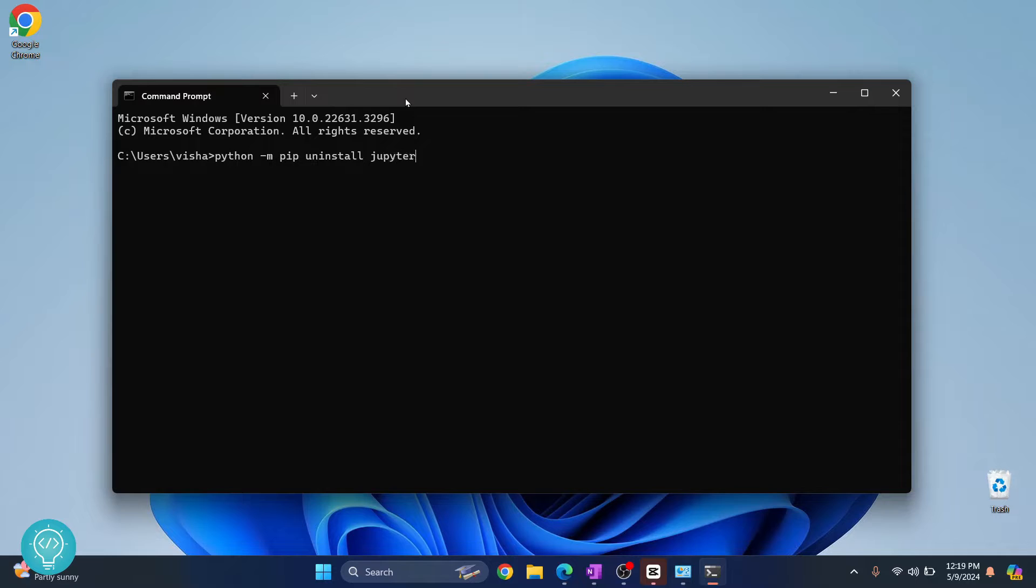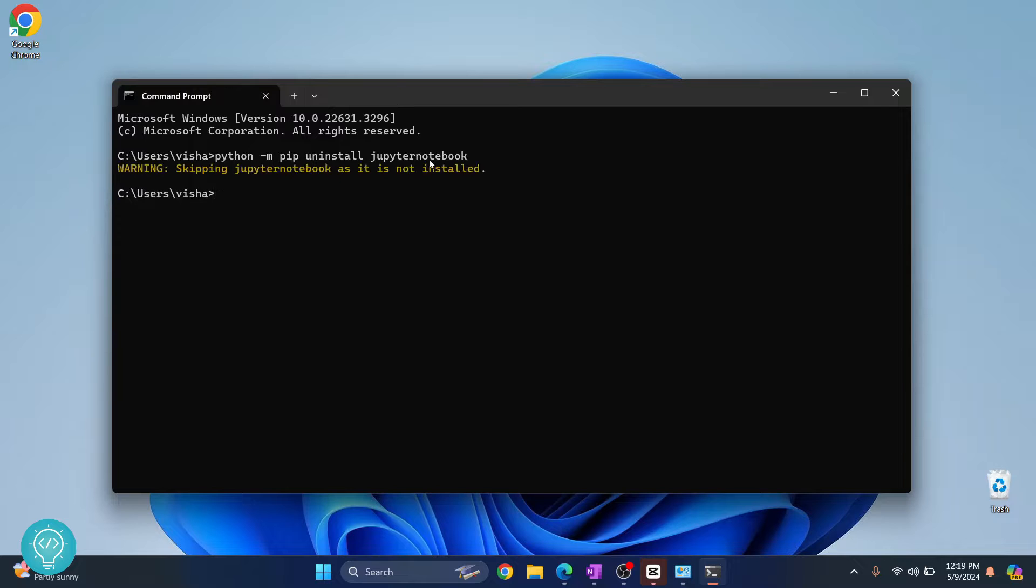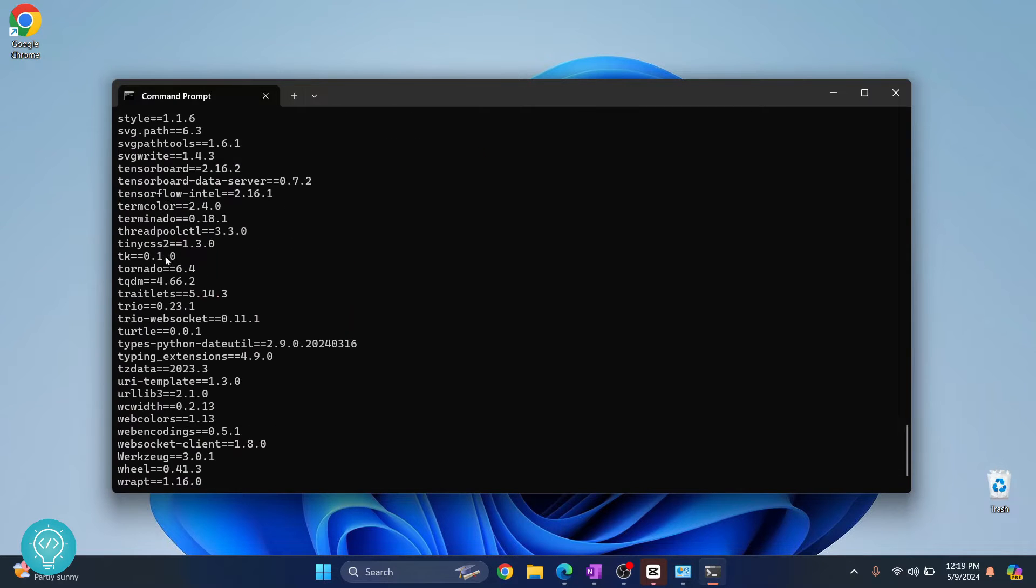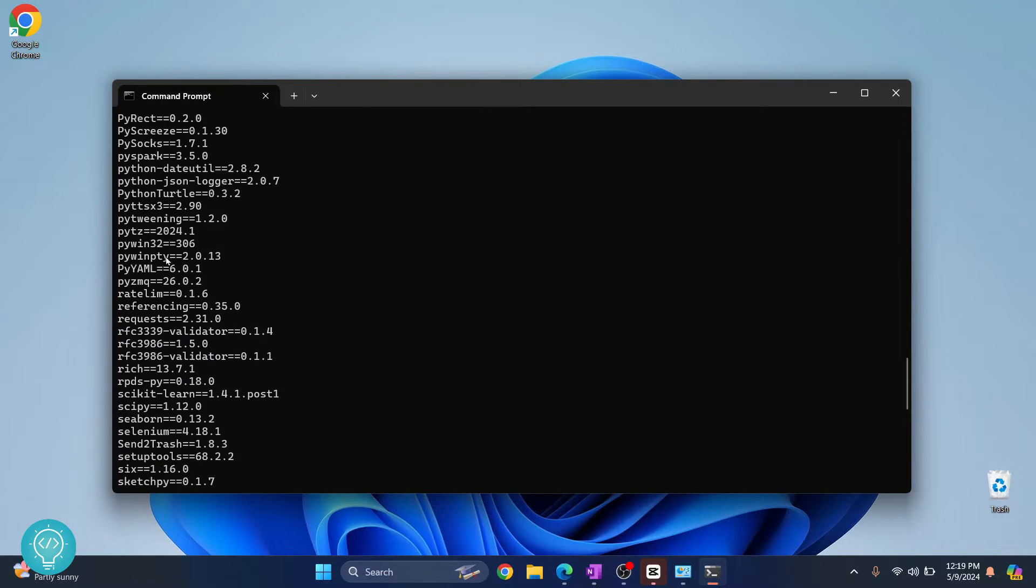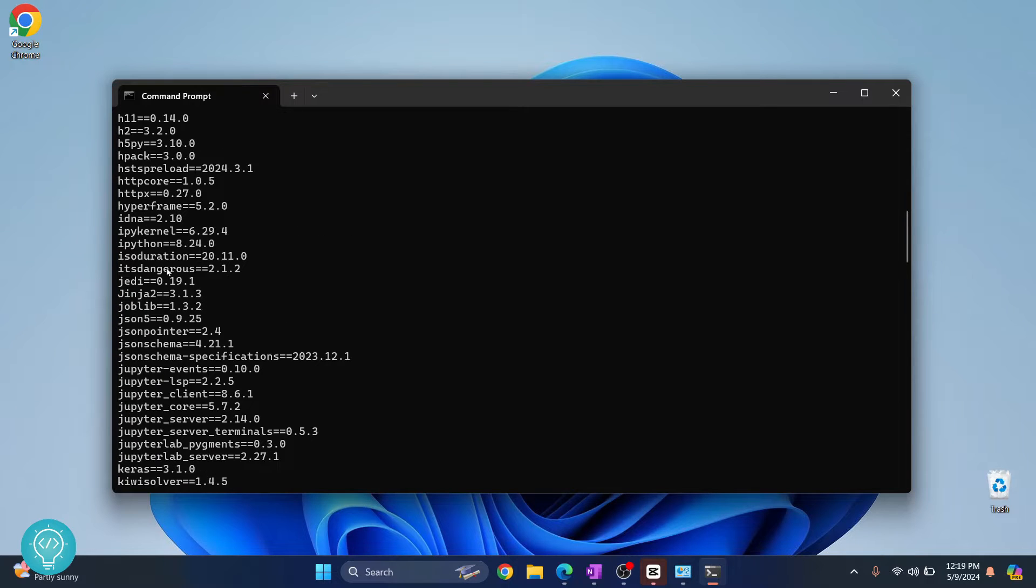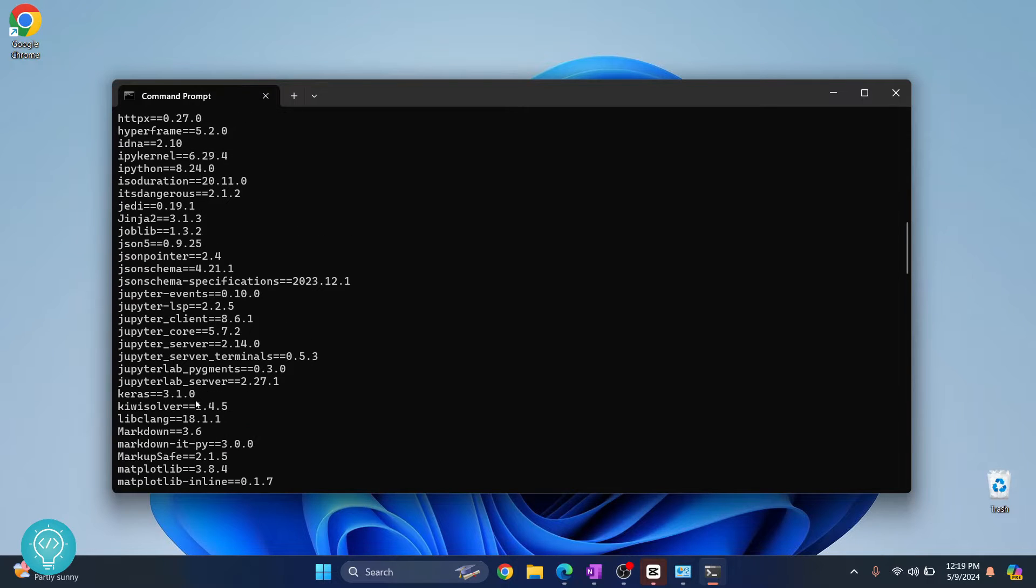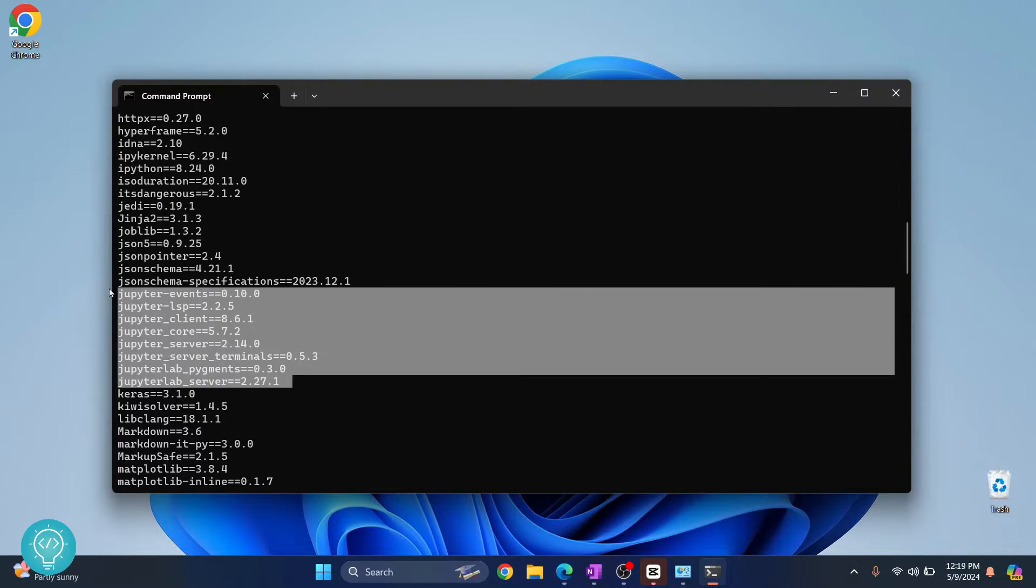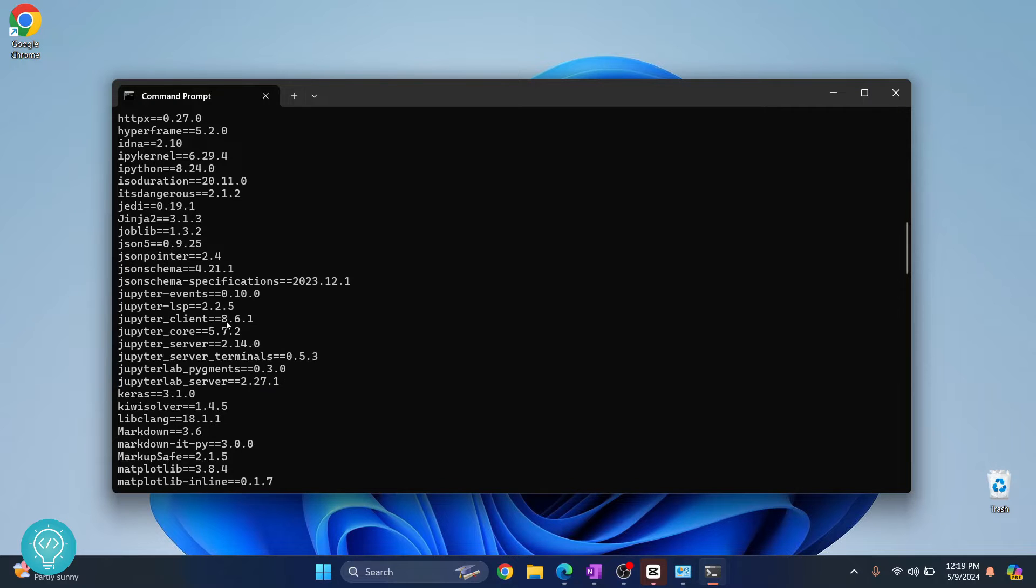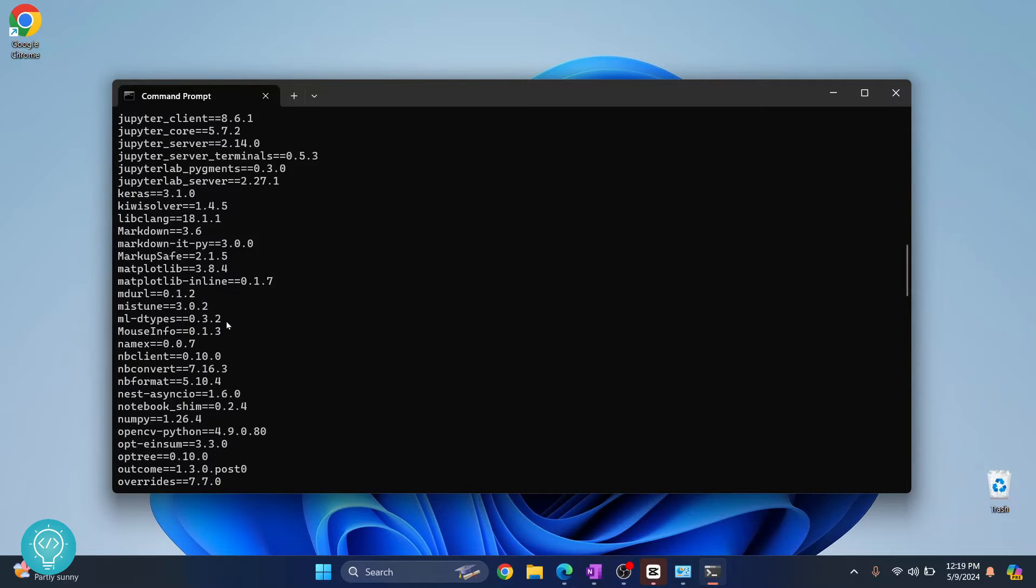I uninstalled Jupyter Notebook like this, so this was uninstalled. But if I check what packages are installed by doing pip freeze, as you can see all these packages are installed. There are still a lot of Jupyter related packages installed, but I want to delete everything.